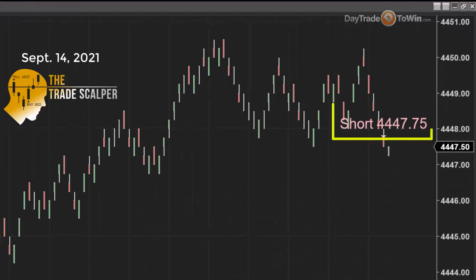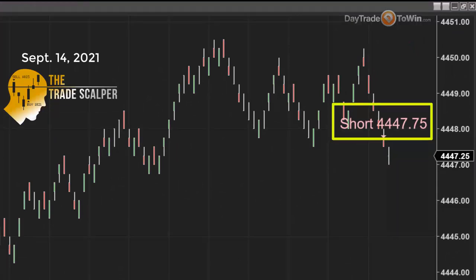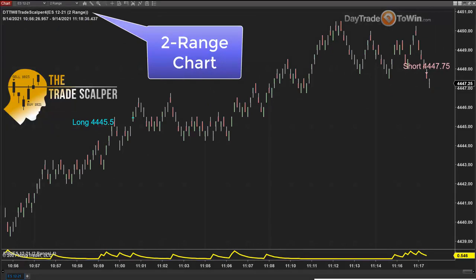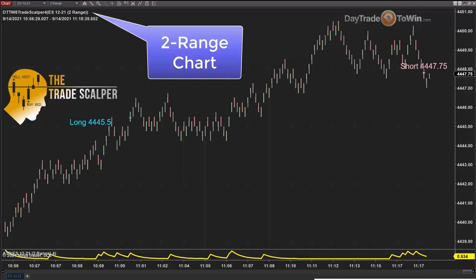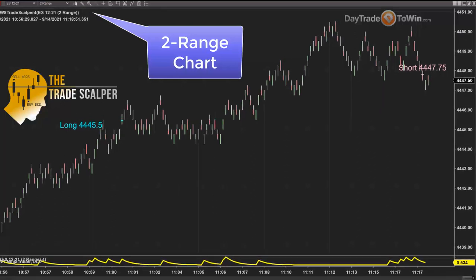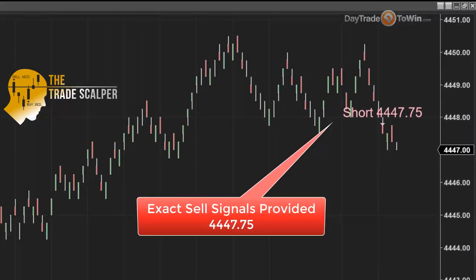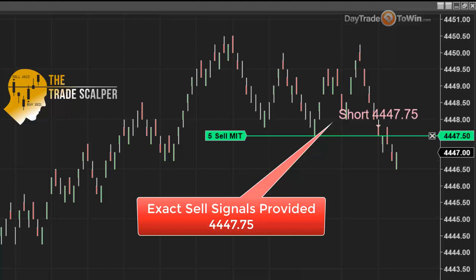At the moment we have a short signal on the Trade Scalper at 4,447.75 — so 4,447.75 to go short. This is selling the market. Now the type of chart you're looking at is a little different. This chart is a range chart. Unlike minute charts and five-minute charts, range charts work off of distance, not off of time. This particular chart happens to be a two range chart, and I'm going to place this trade to go short using the signals the Trade Scalper has provided at 4,447.75, or as close to it as possible within a tick.